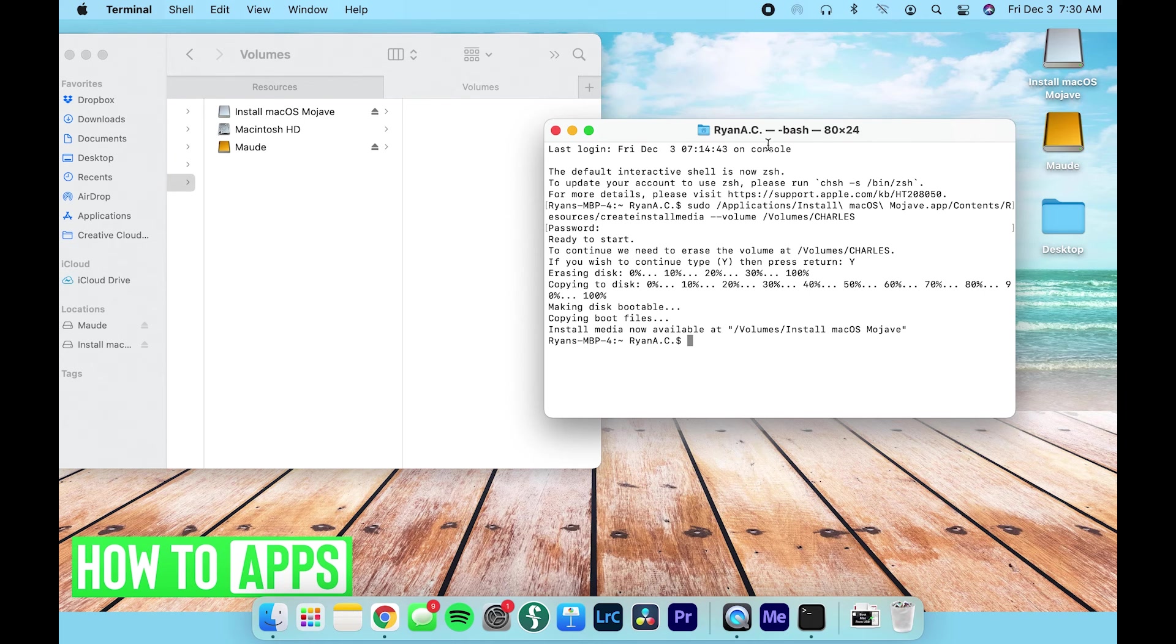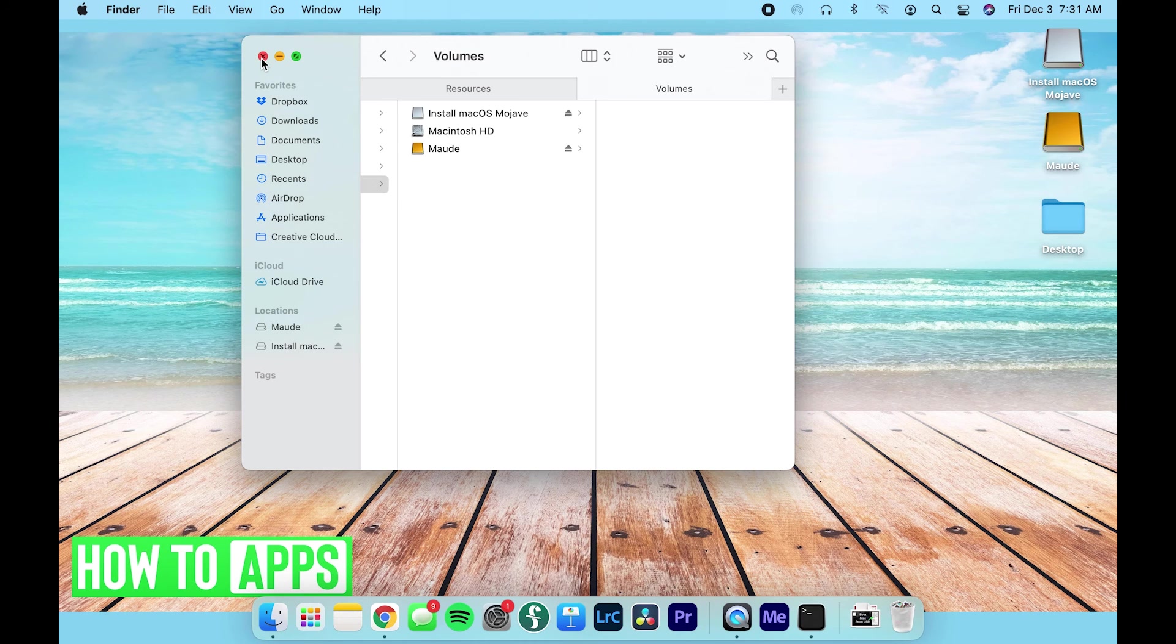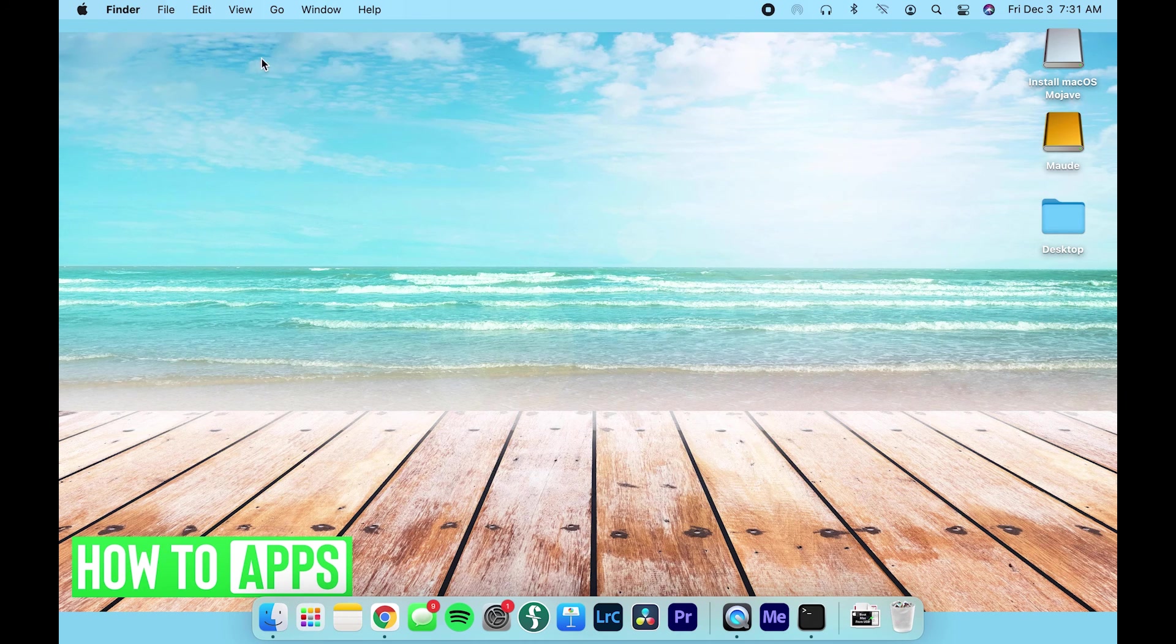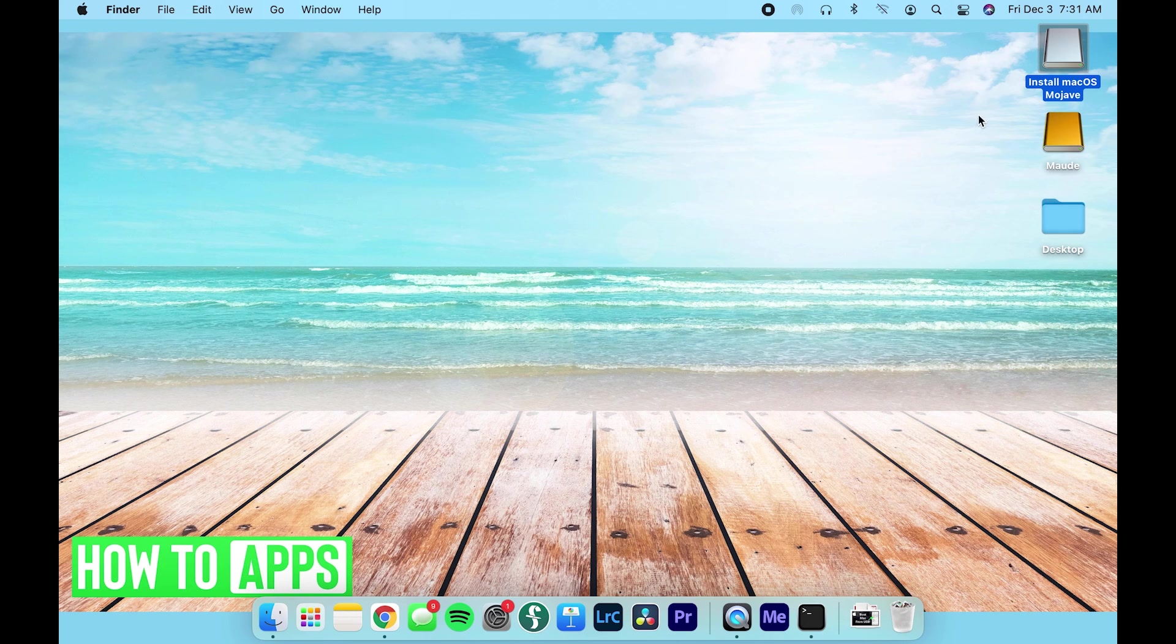So now that it has loaded, what we're going to do is close our volume window. And as you can see, we've got our hard drive right here, the Install macOS Mojave.